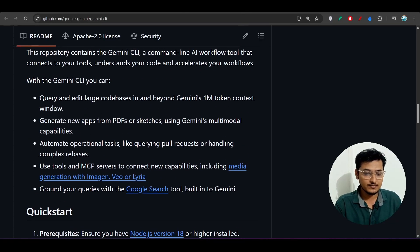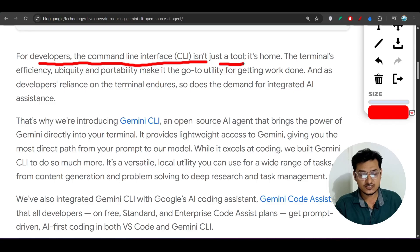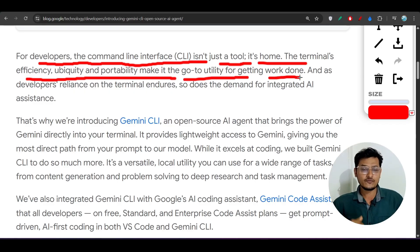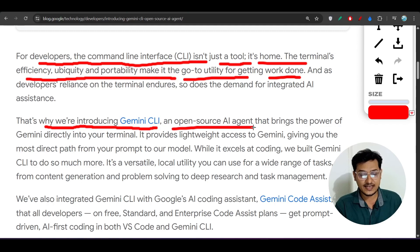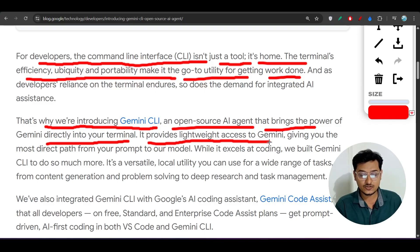I will show you the step-by-step procedure, so stay with me. But first, a little about Gemini CLI: for developers, the command line interface is not just a tool — it is home. The terminal's efficiency, ubiquity, and portability make it the go-to utility for getting work done. That is why they are introducing Gemini CLI, an open source AI agent — not just an AI tool, but an AI agent — that brings the power of Gemini directly into your terminal, providing the most direct path from your prompt to the model.